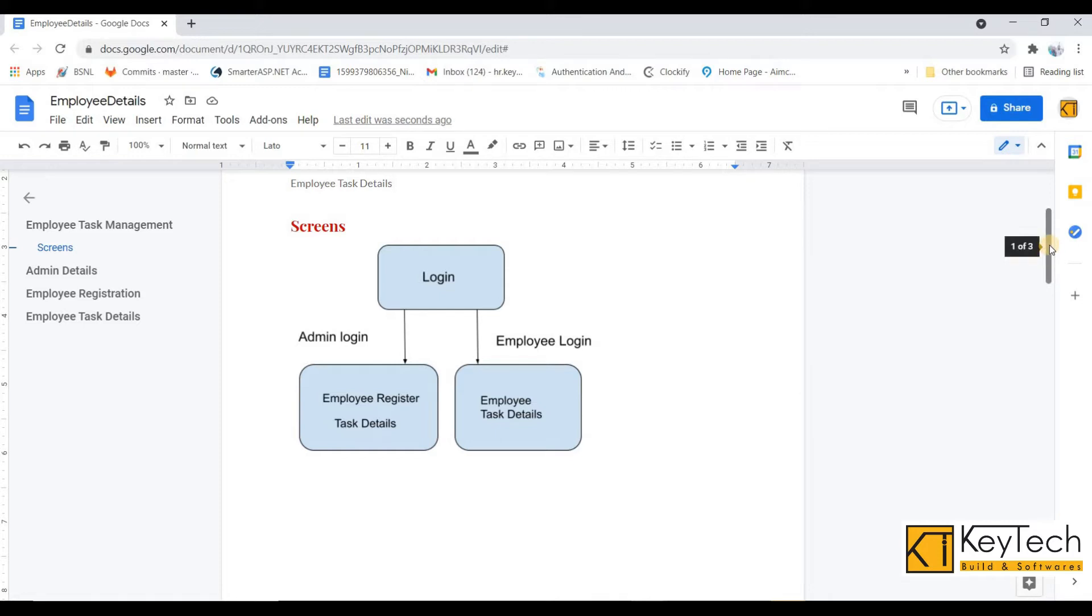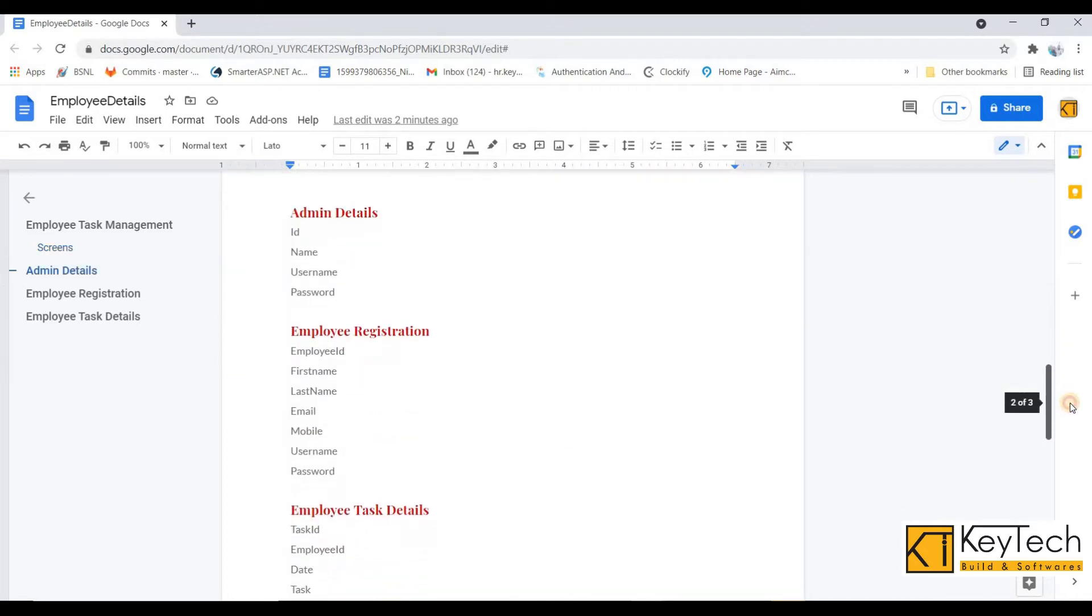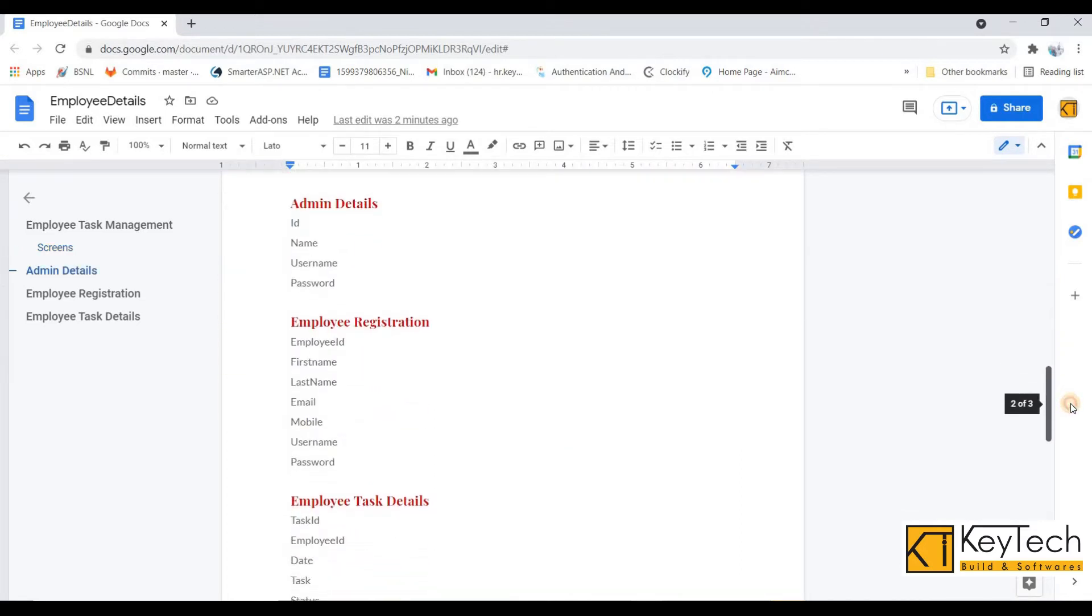Admin can show all task details of all employees, and the employee login will only show their own task details. That's the project. Here I am creating the table structure of this project. There are mainly three tables: one for admin login, employee registration, and employee task details.